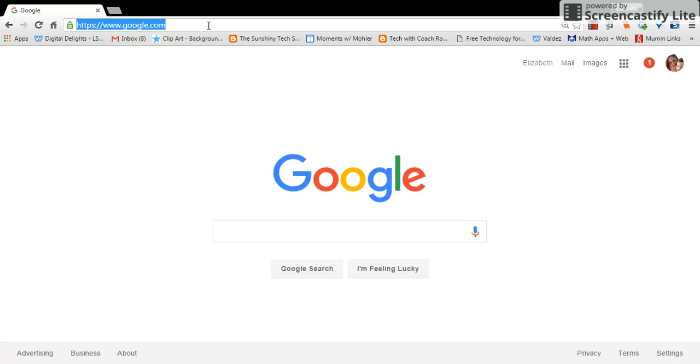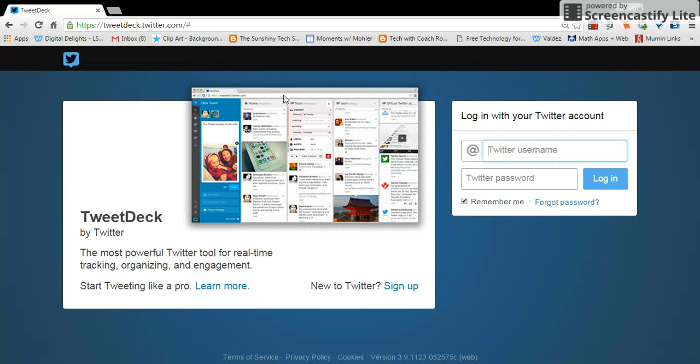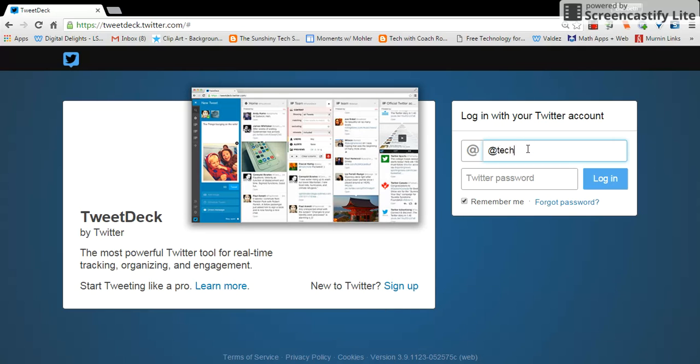So to start off, let's get into TweetDeck. You'll type in tweetdeck.twitter.com and you'll just need to log in with your Twitter account information. If you're new to Twitter and you don't have an account, you will need to sign up first. And we'll just log in.